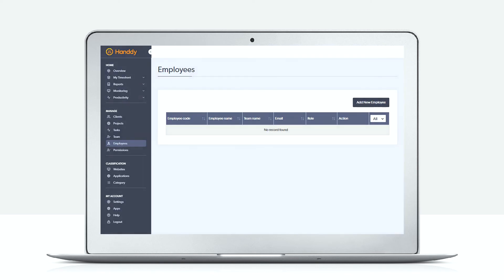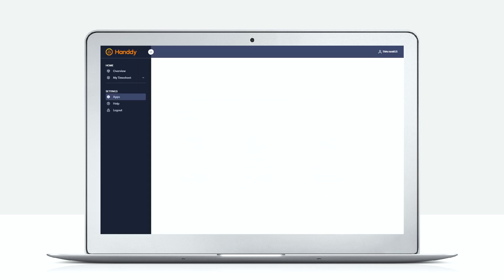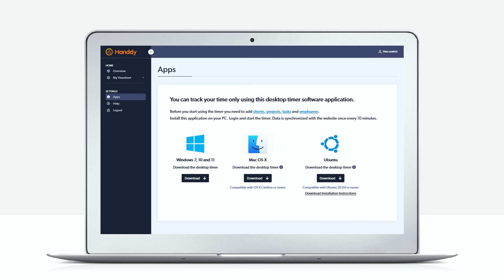Once the employee clicks on the link to activate, they will have to choose a password and use it to log into the Handy web application. So the first thing that the employee has to do is to go into the app page.